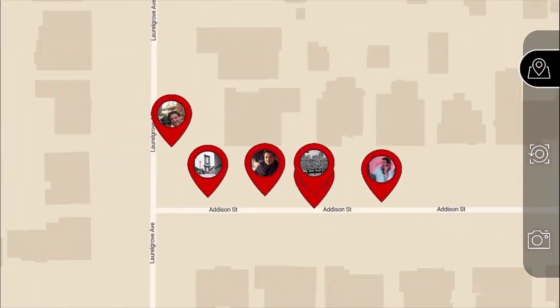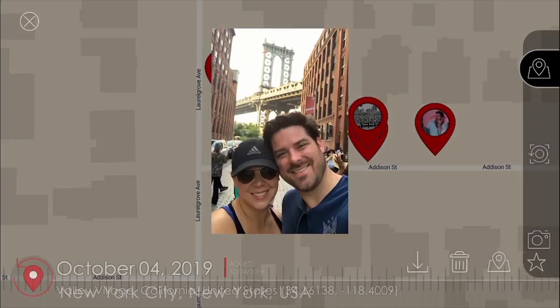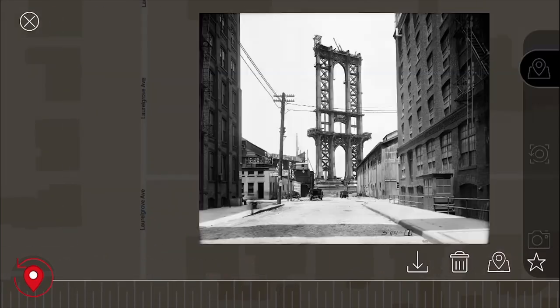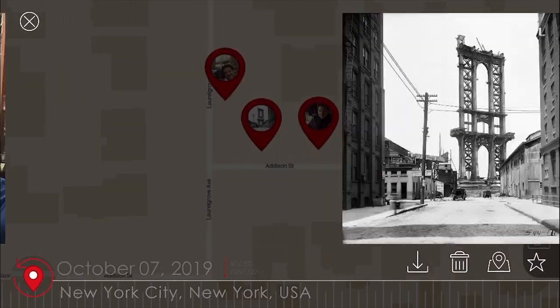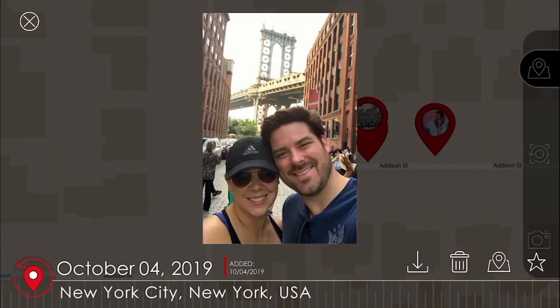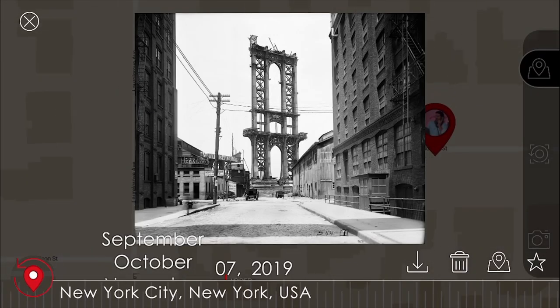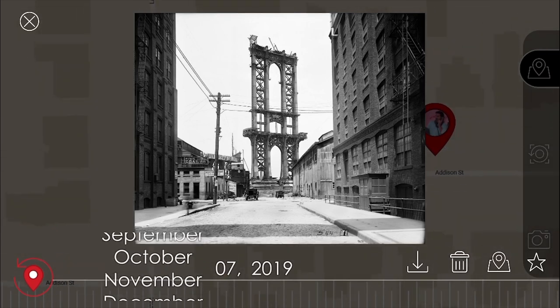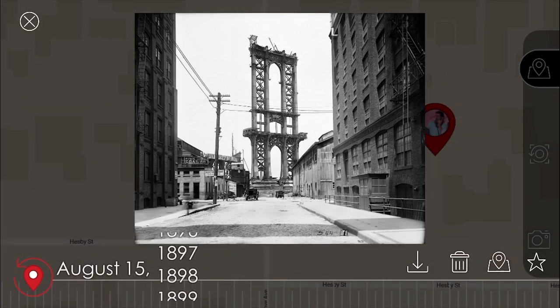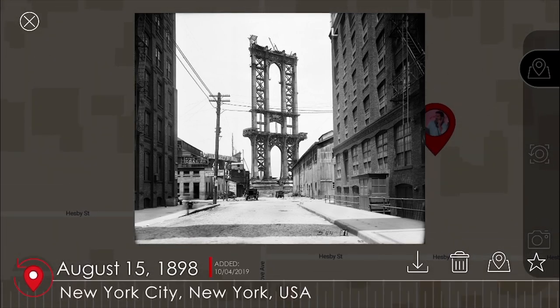Newly added AR images will also appear on your map and timeline, right alongside the AR photos you've taken. In your timeline, you can also assign specific dates based on when the images or photographs were originally created.